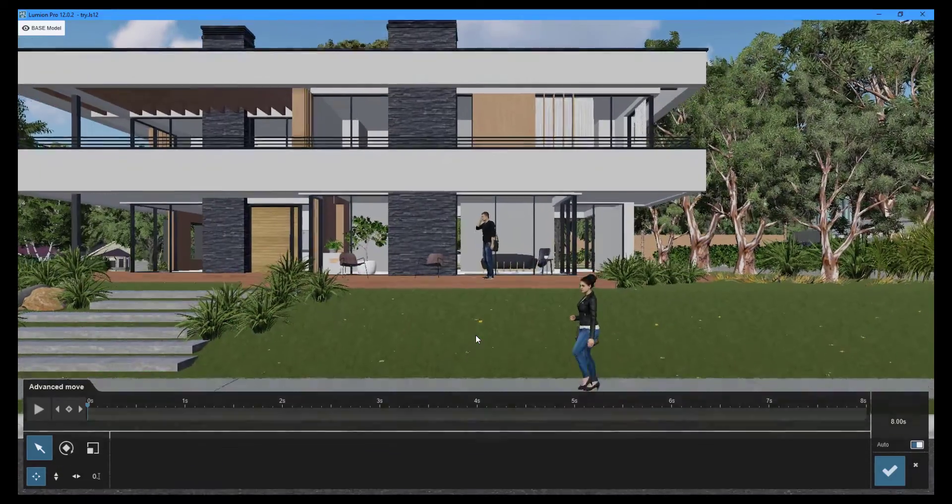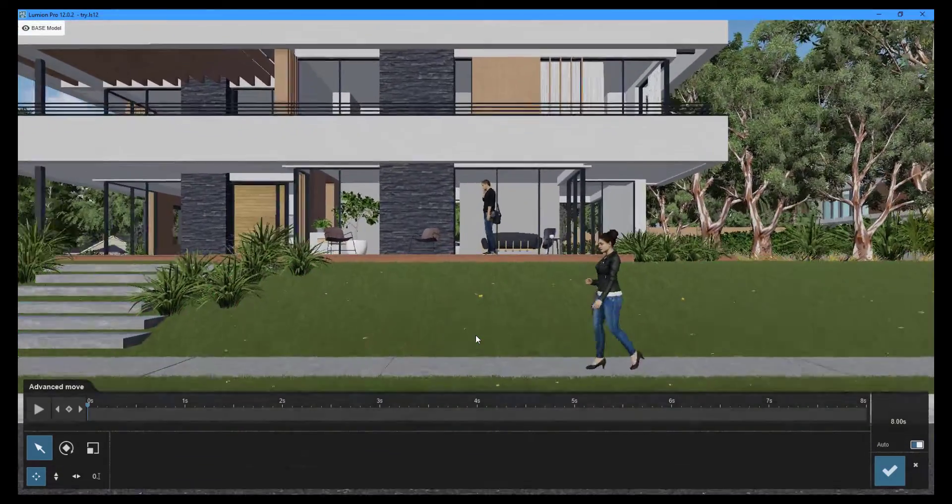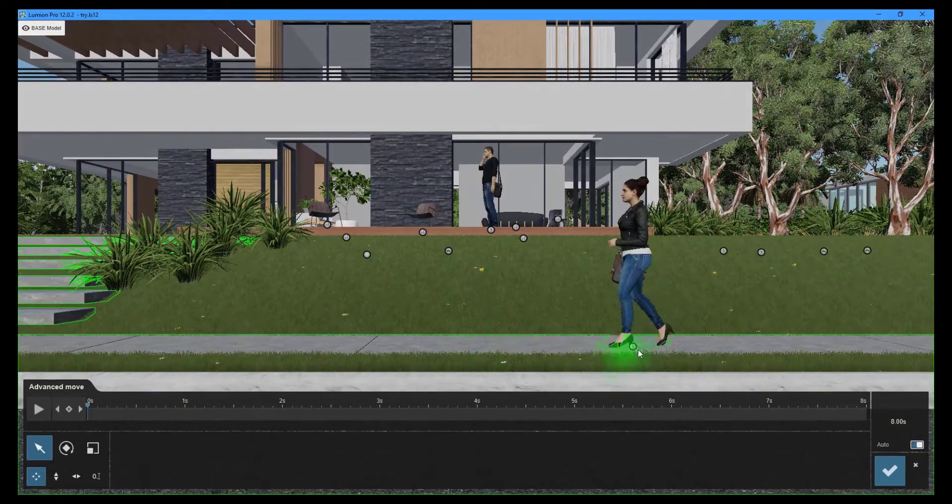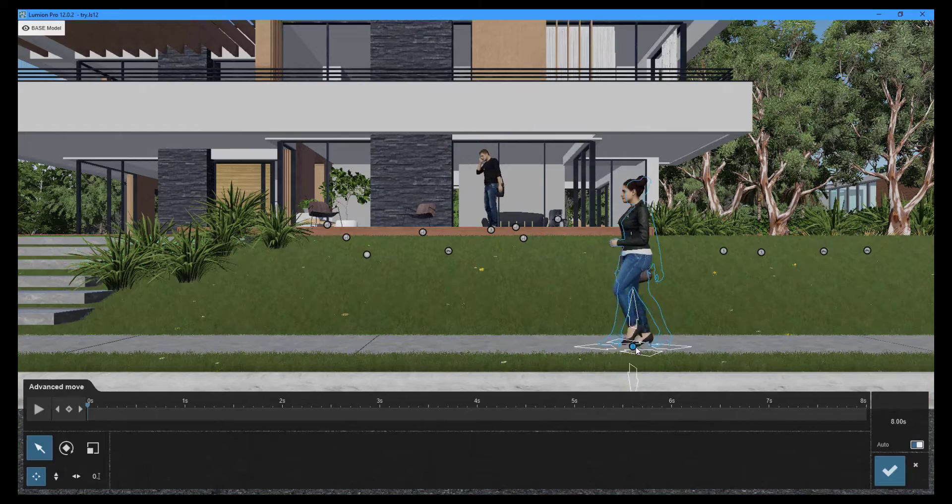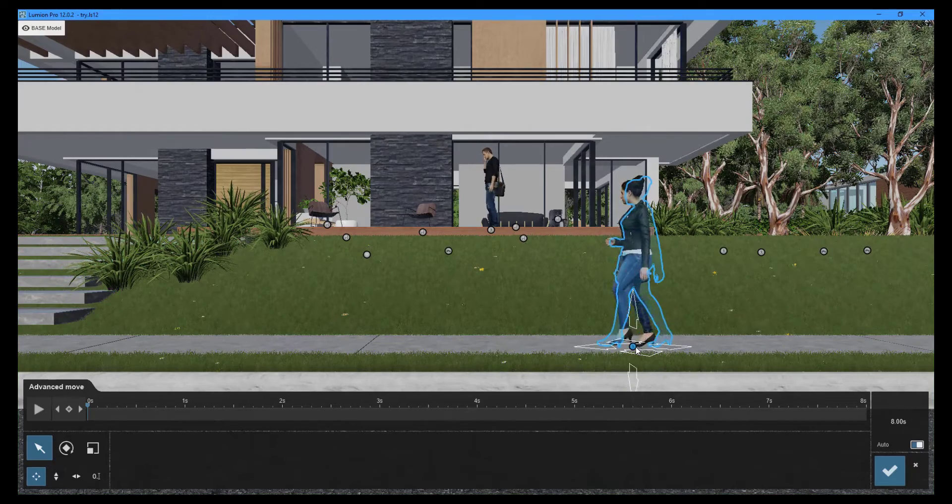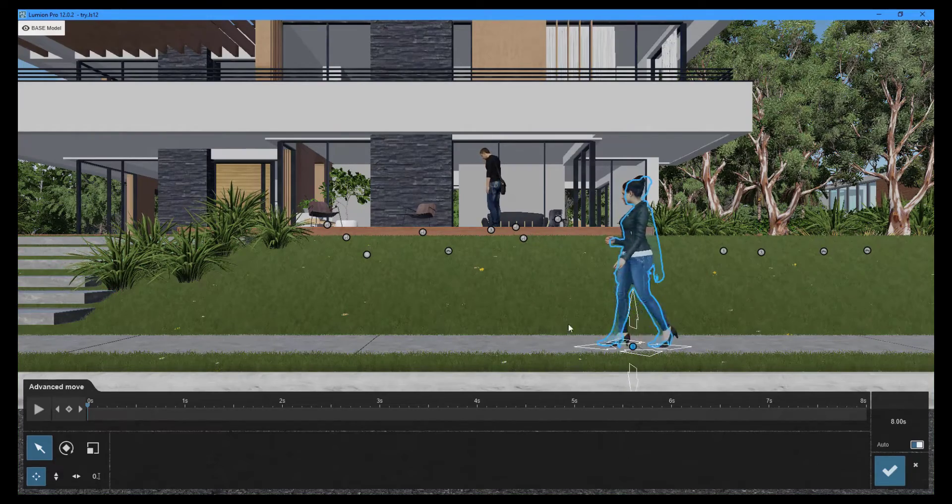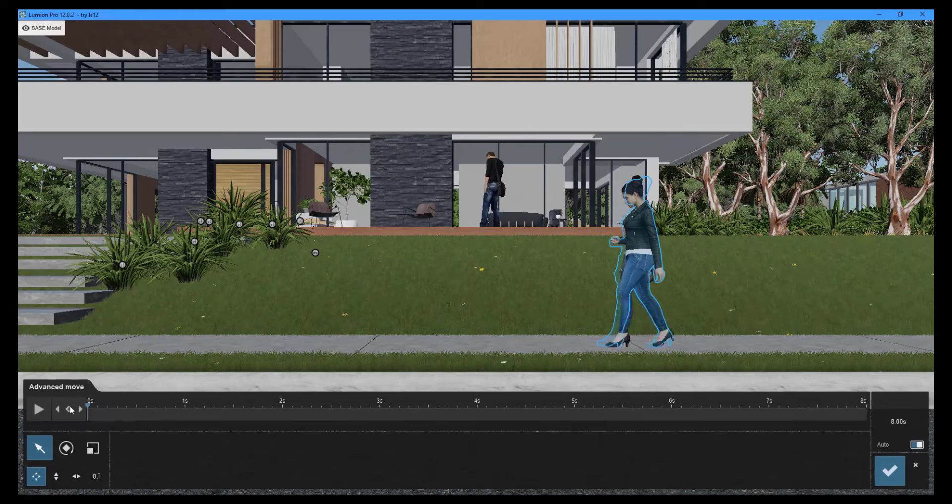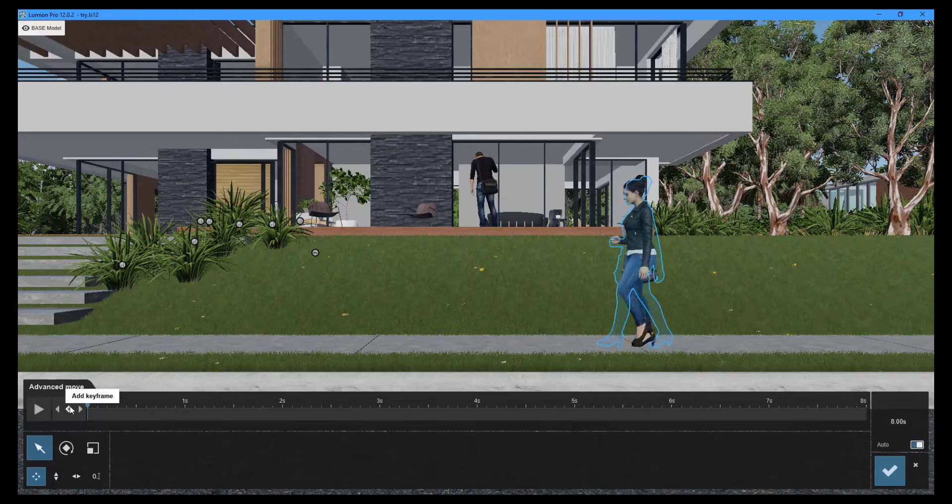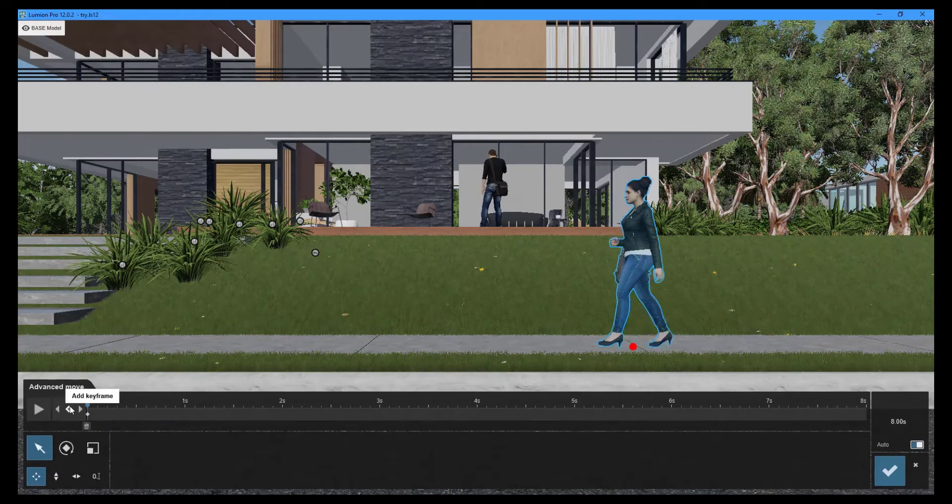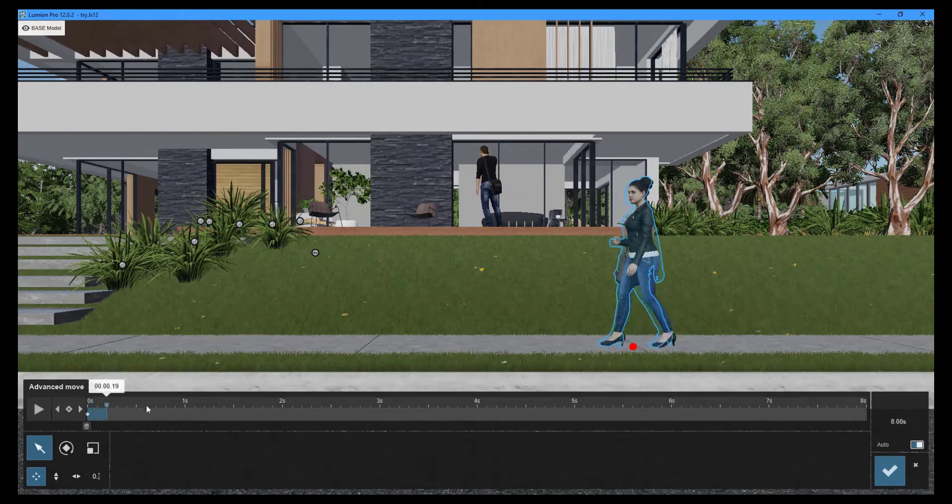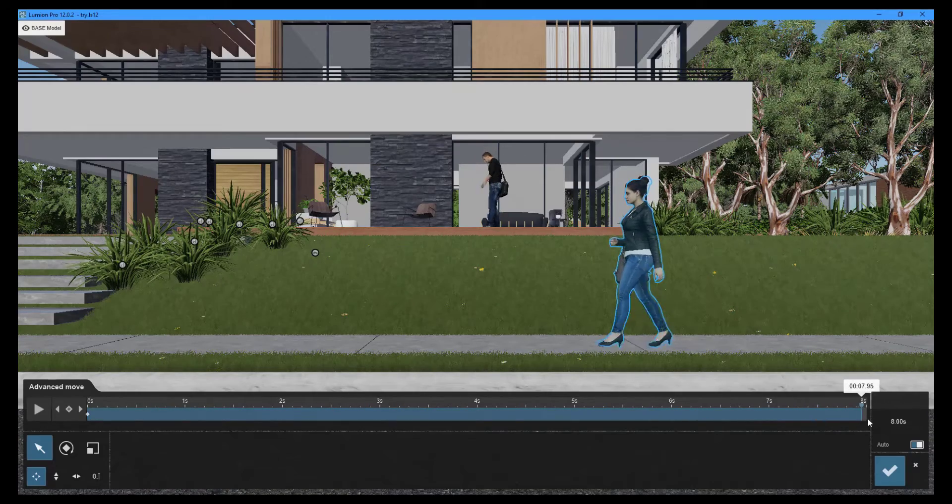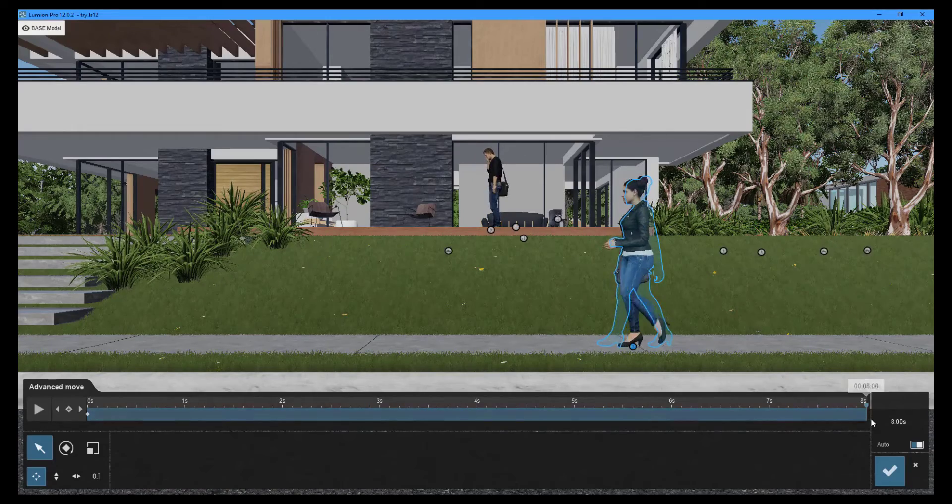Select the person that you wish to animate. Creating animation with the advanced move effect begins with the creation of keyframes. These are required to determine the path that the person will take. I'll add one keyframe at the start and one at the end of the video clip.